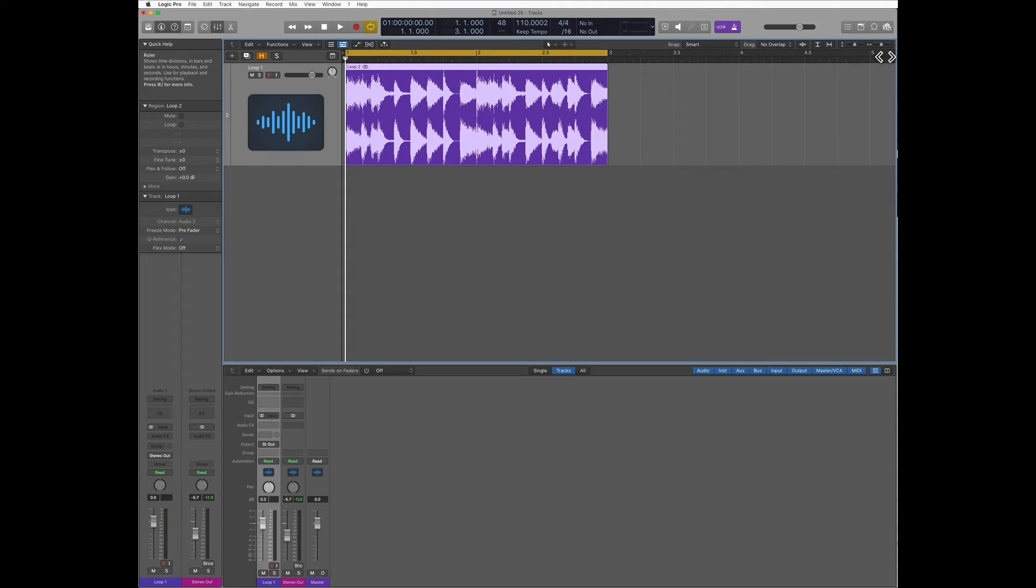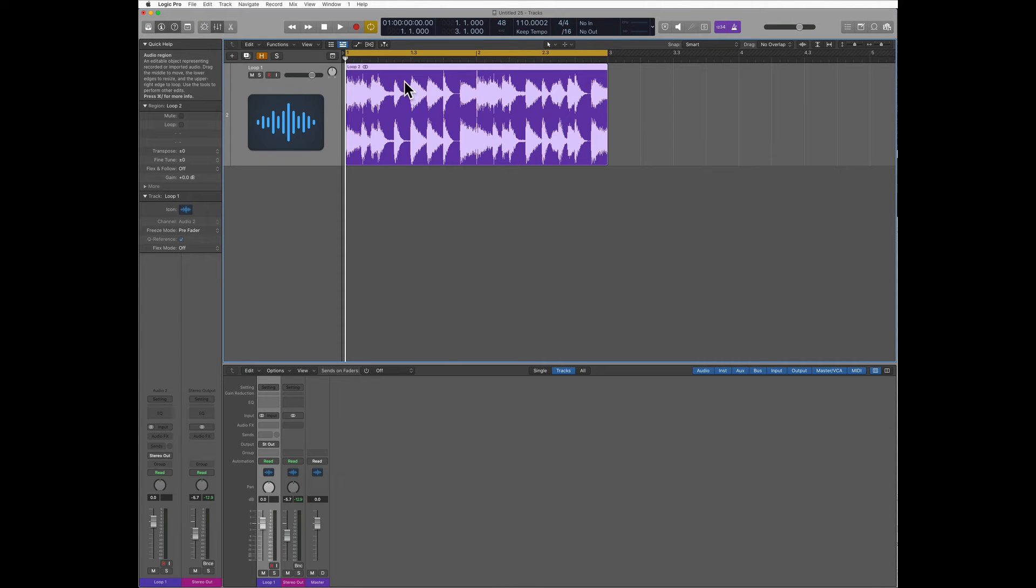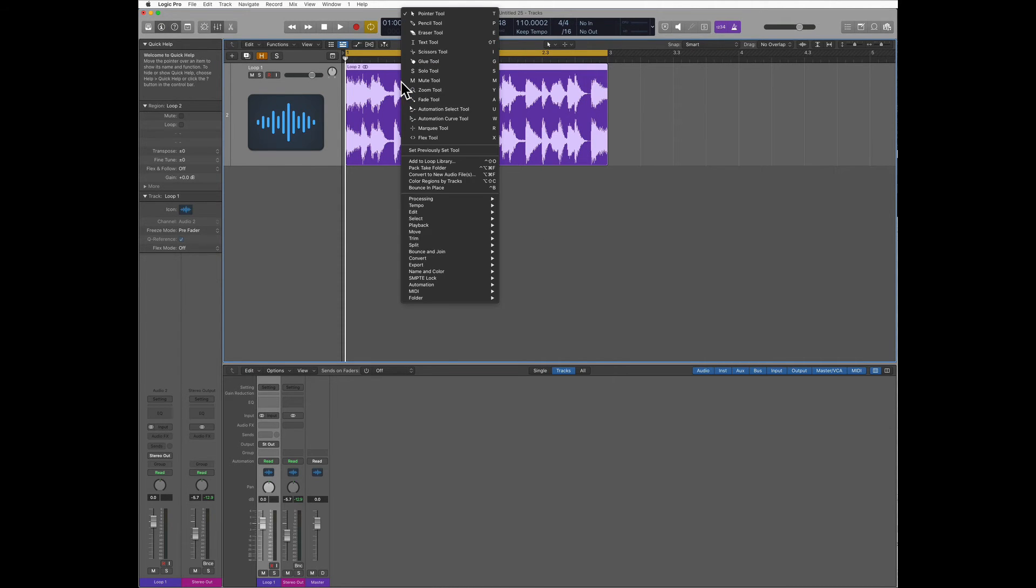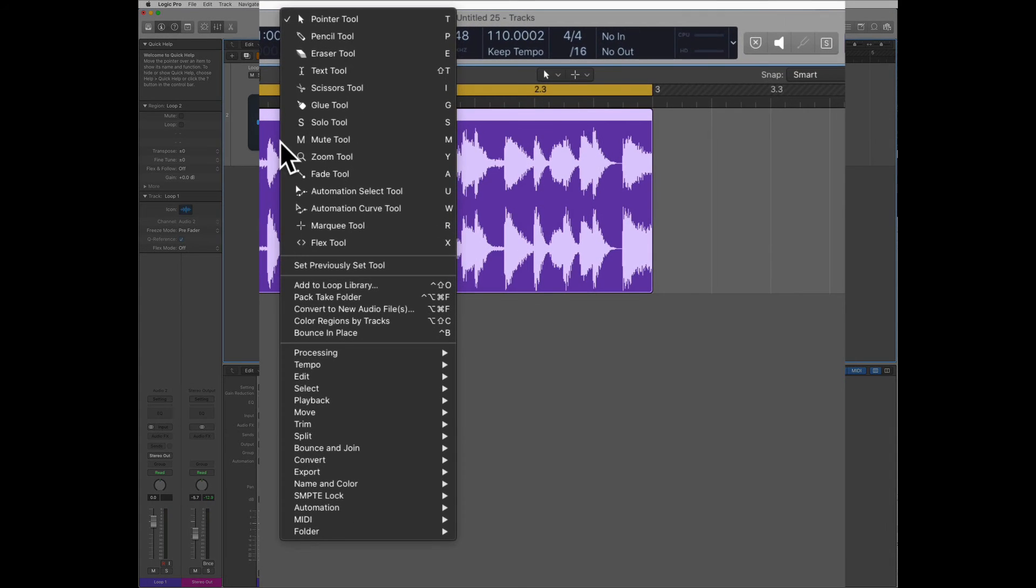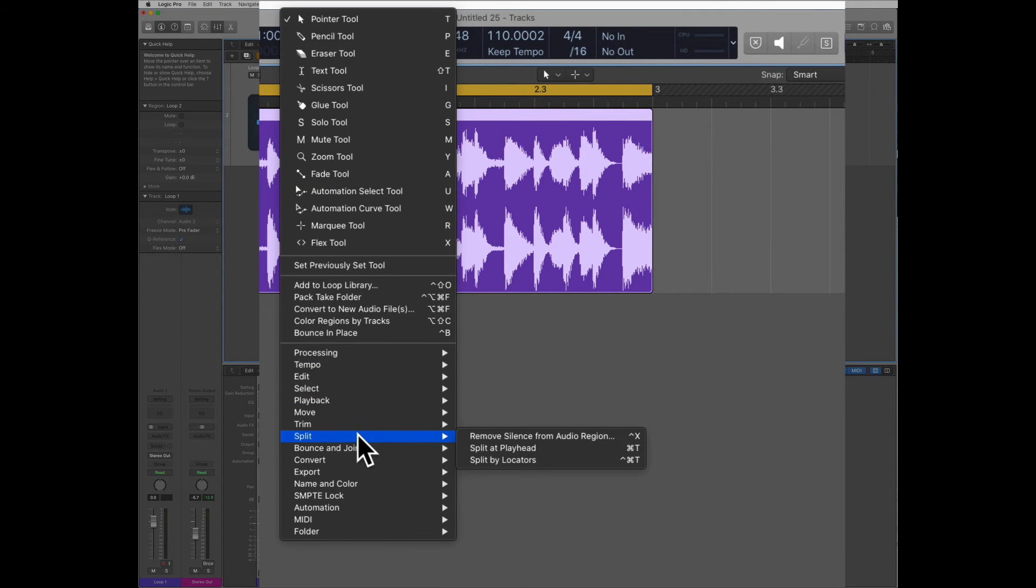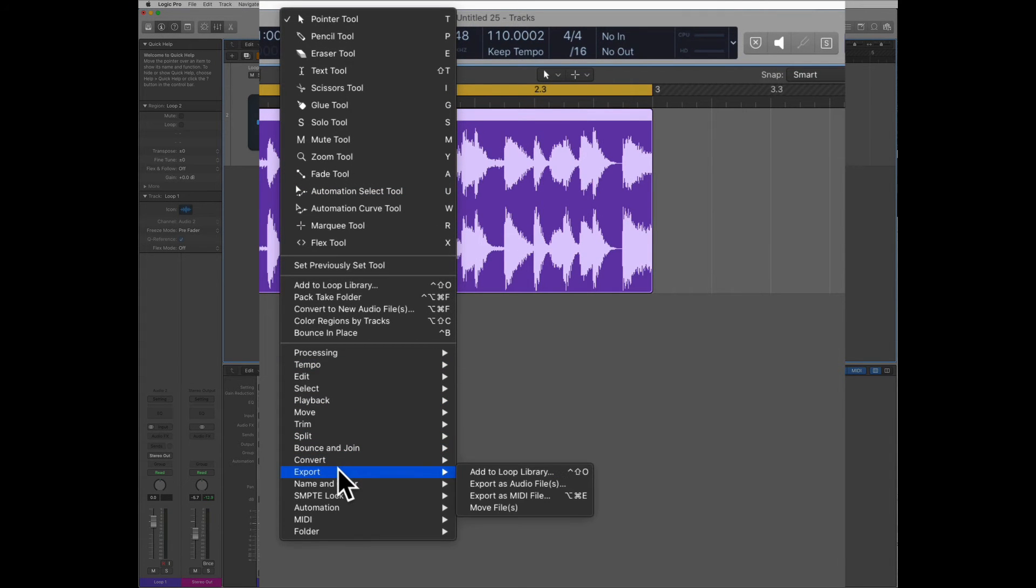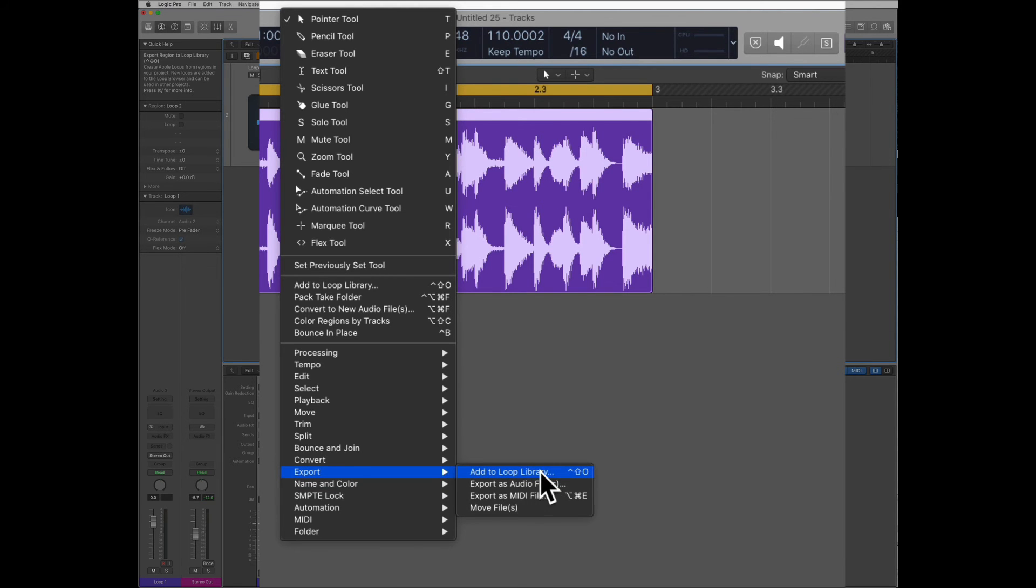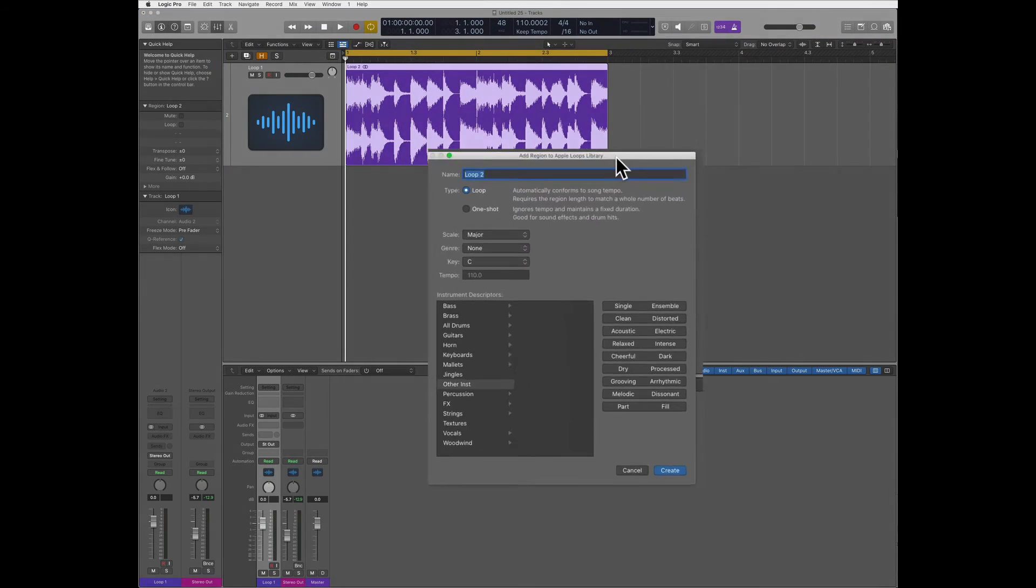Now to convert the loop, first follow one of the two steps that I just showed you, and then you're gonna right click on the loop and you're gonna select export and add to loop library.